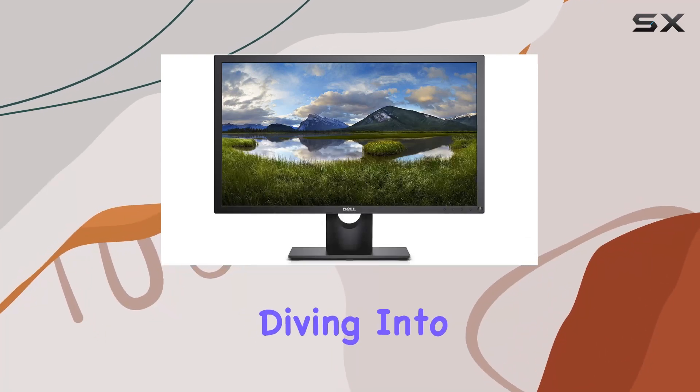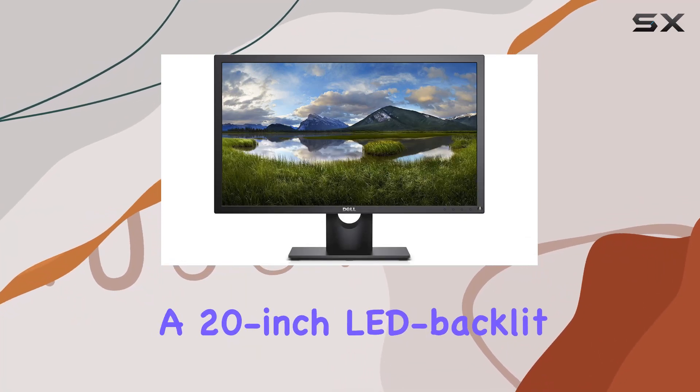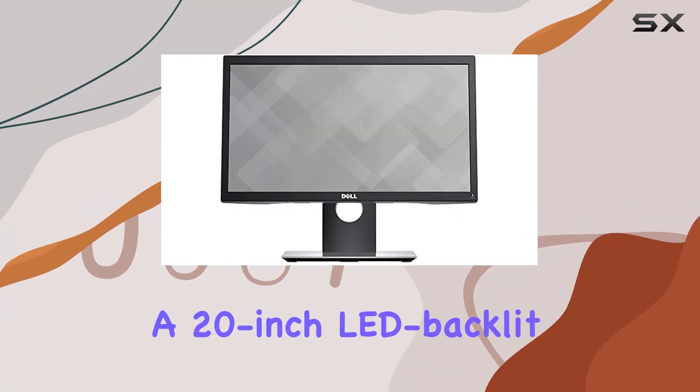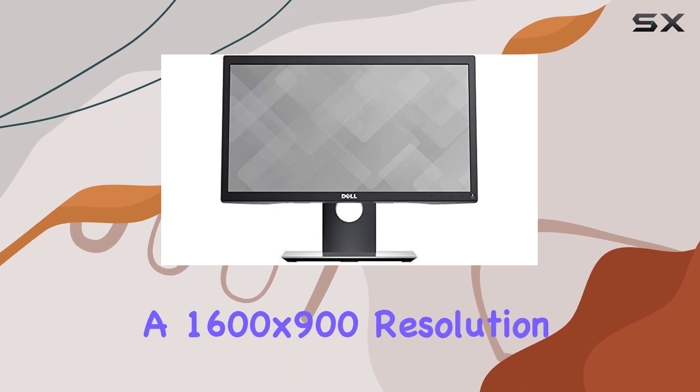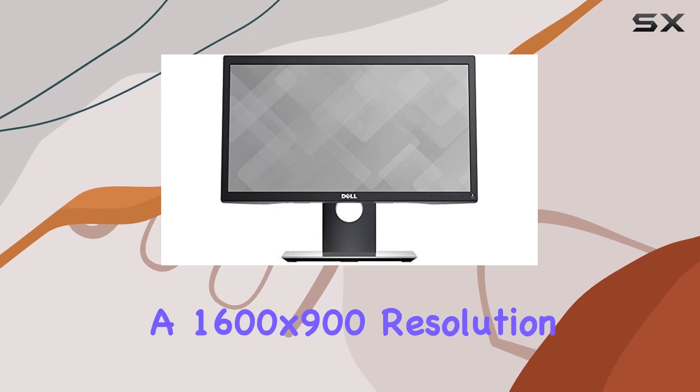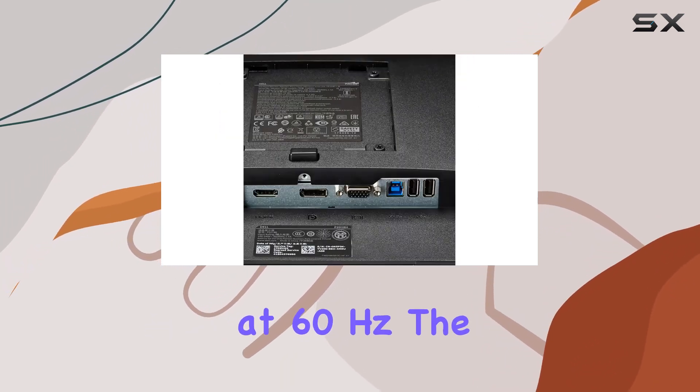Today, we're diving into the Dell P2018H, a 20-inch LED backlit LCD monitor that brings a 1600x900 resolution at 60Hz.